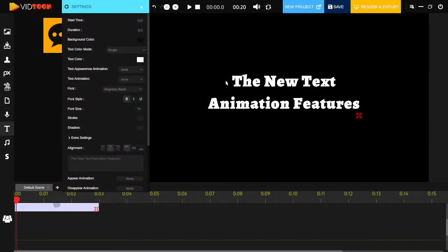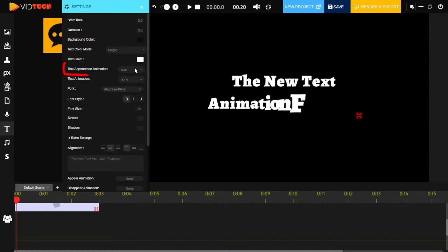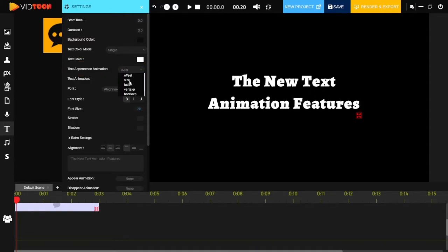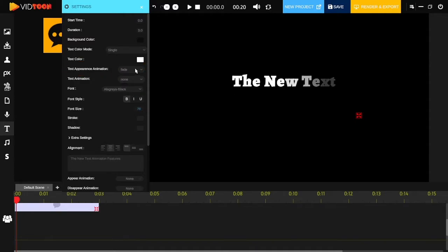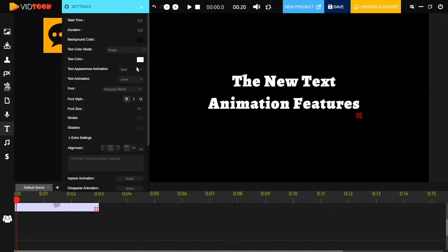Welcome VidTuners. Here again with another exciting feature: text animation. You can now add animations to your texts inside VidTun. Click on text appearance animation to make your text appear in different styles. We have different options for all your needs.